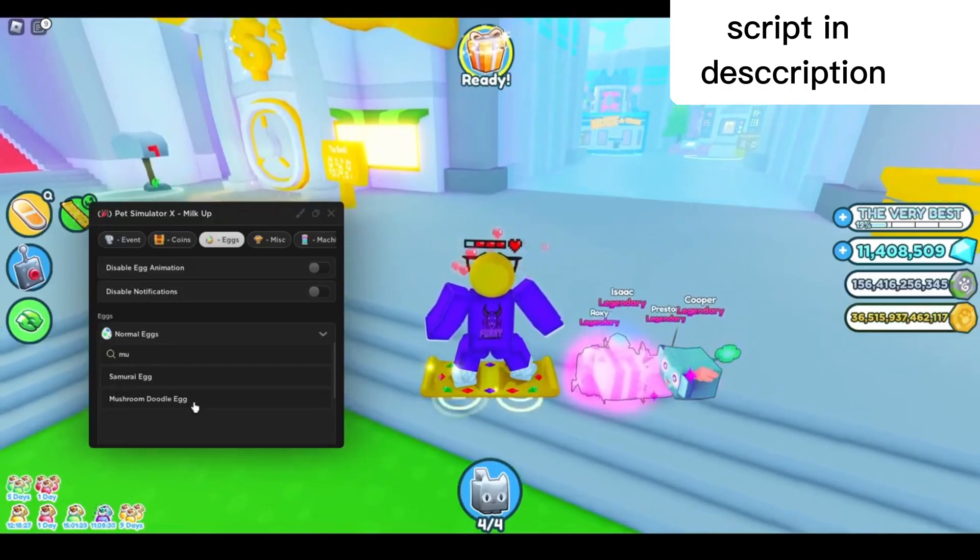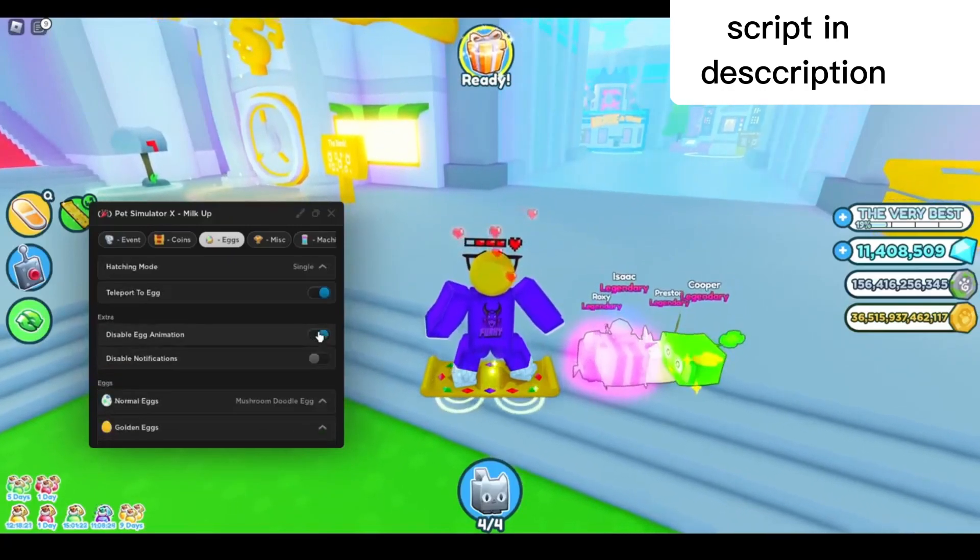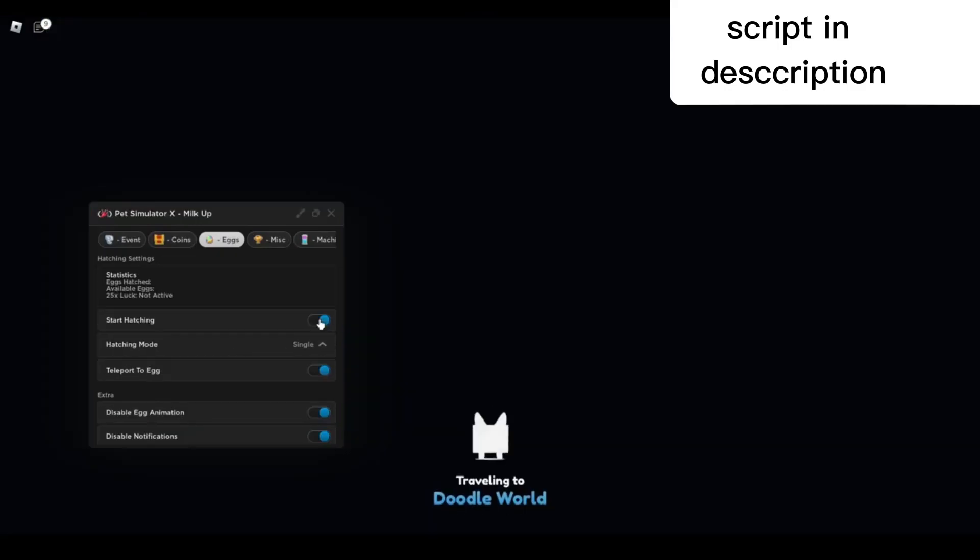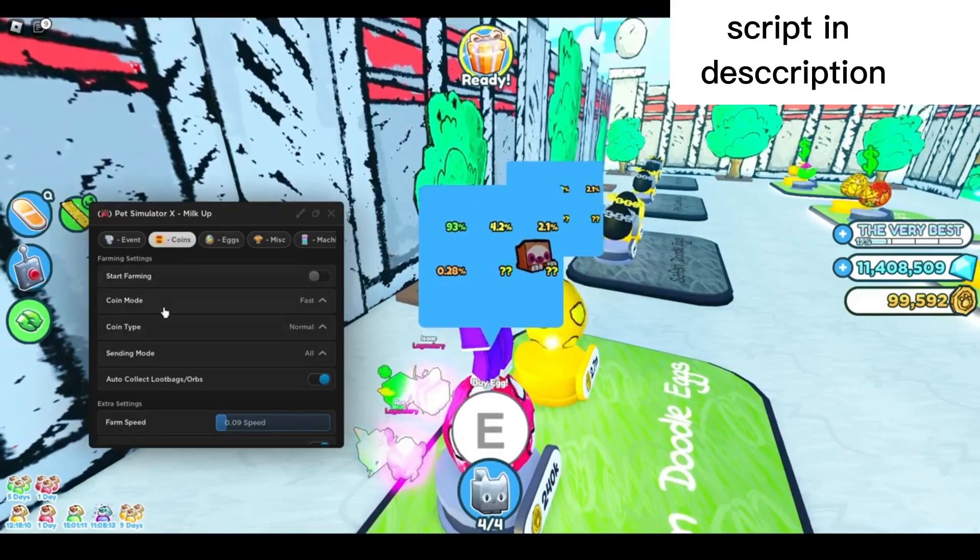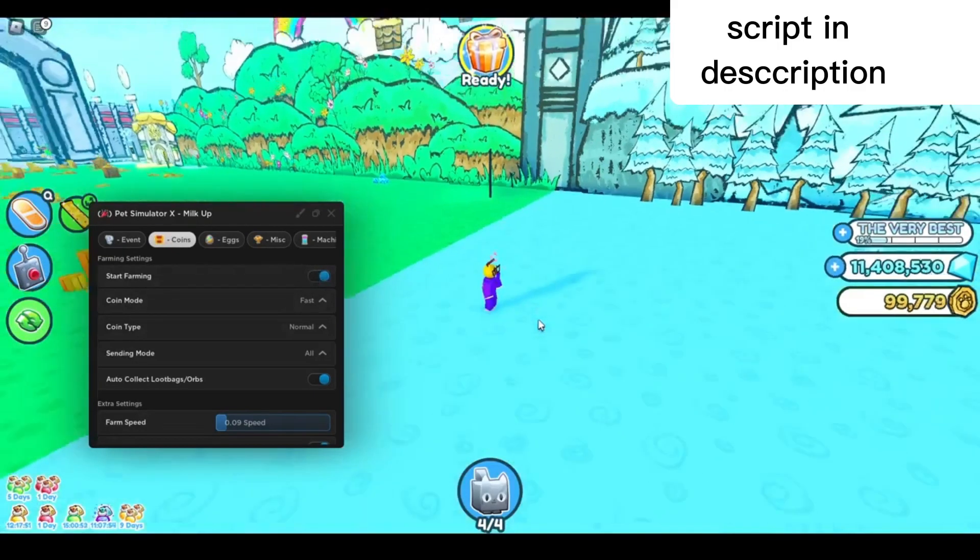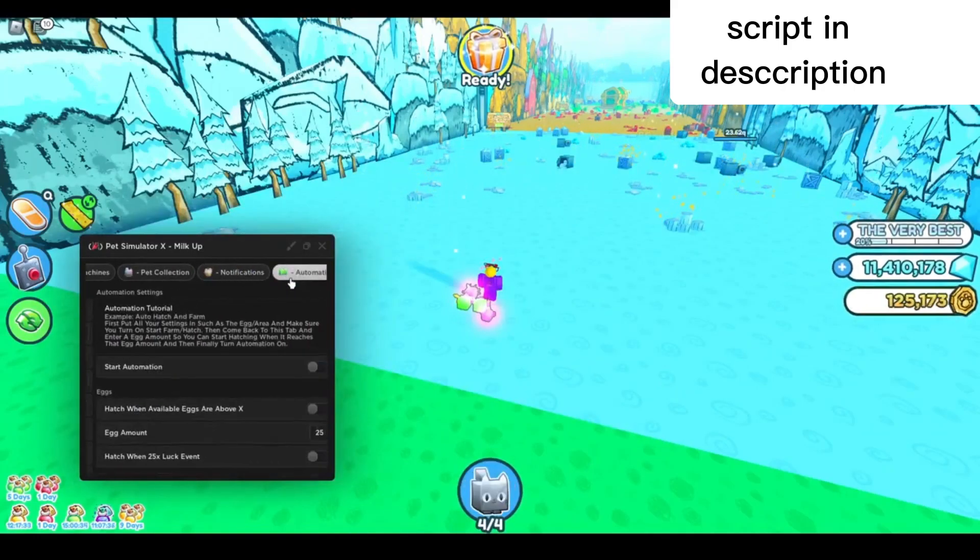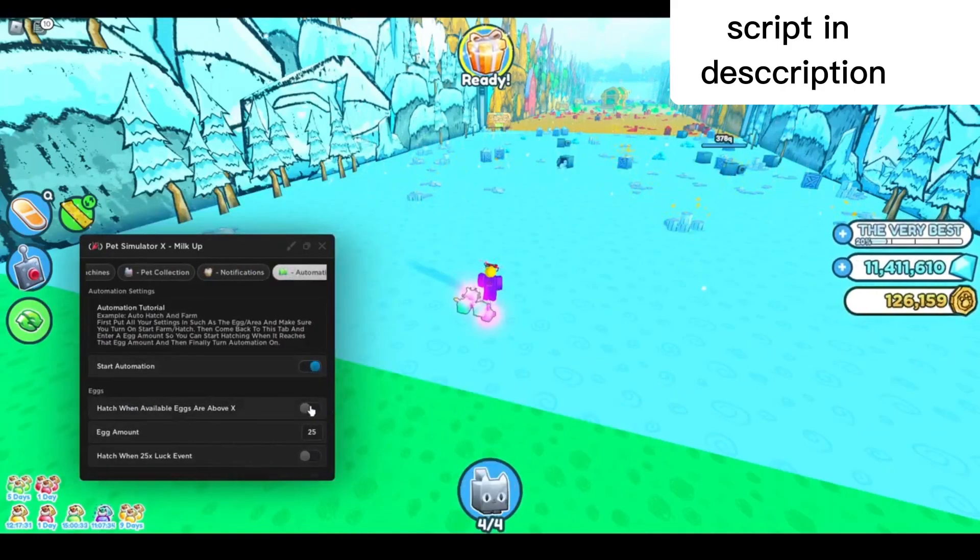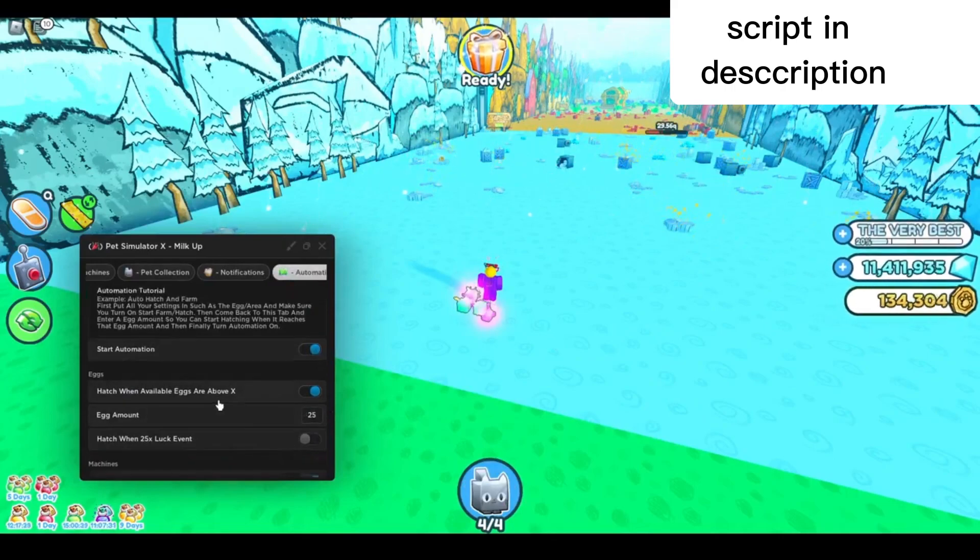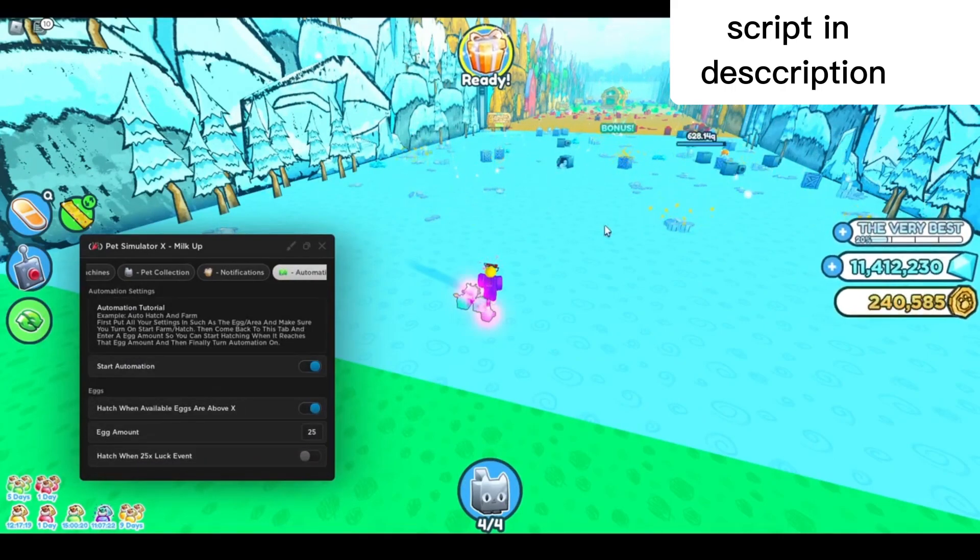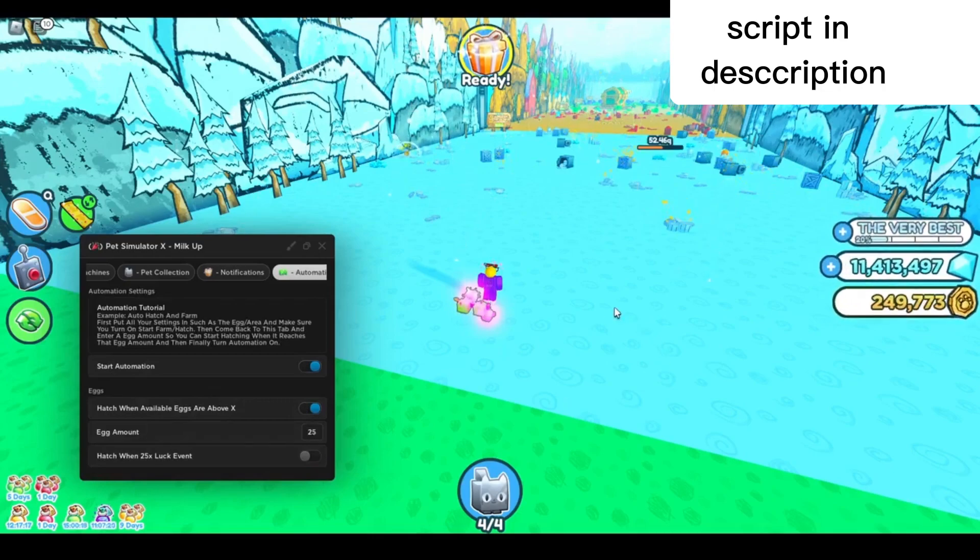Then go back to the eggs tab. I'm gonna type in mushroom doodle egg, there you go. Disable egg animation and notification, start hatching. In the coins tab, go to the farming tab and start farming. After that, go back to the automation tab and start automation.